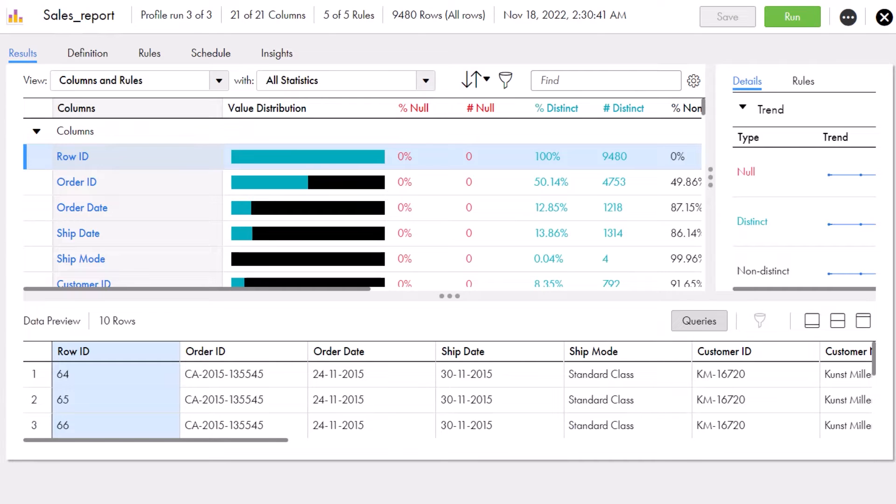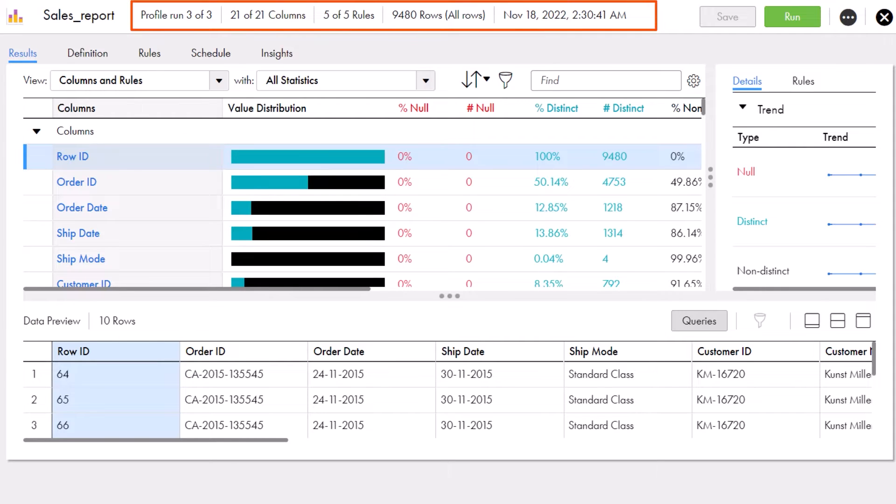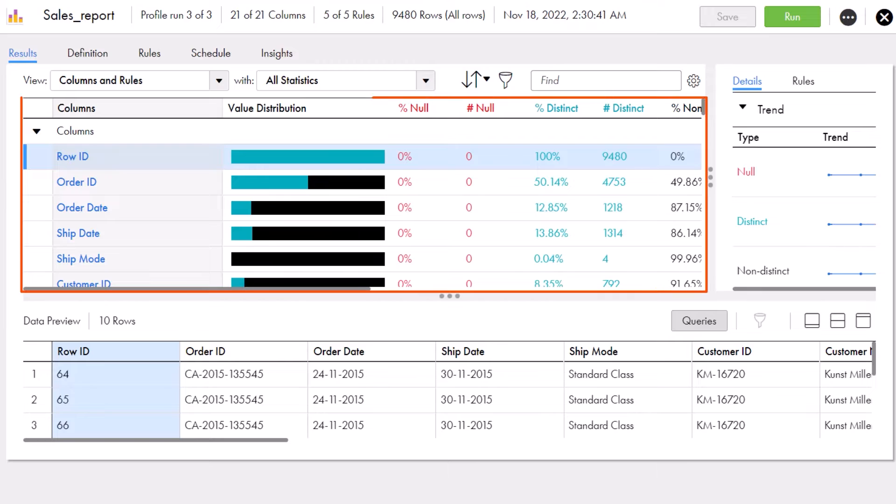Now on the Results page, Aaron sees a lot of information, including information about the profile instance in the header. In the Summary pane, Aaron can find the results for the columns and rules in the profile.